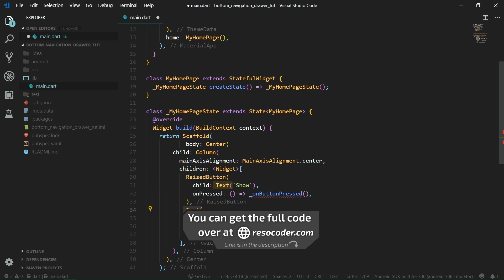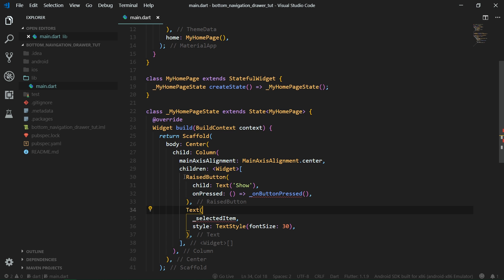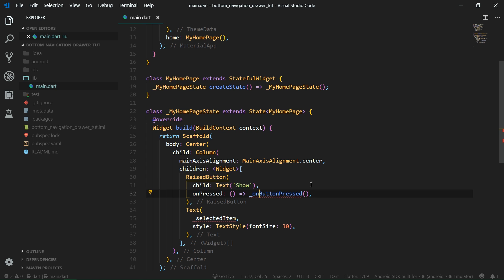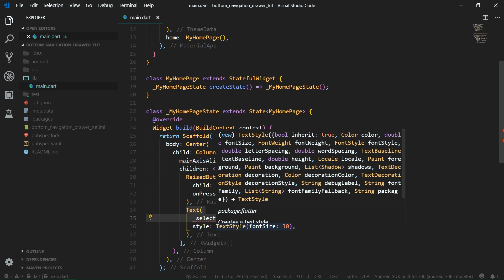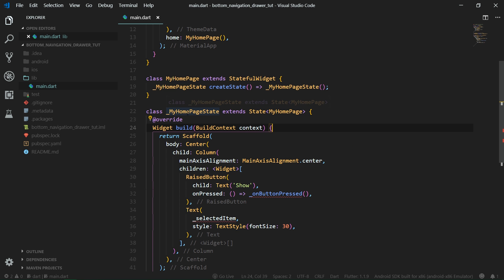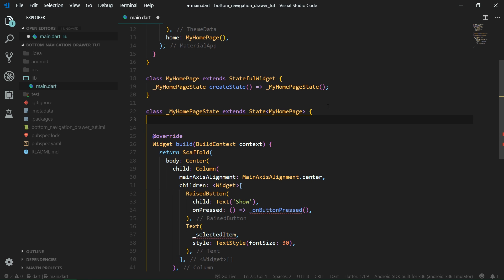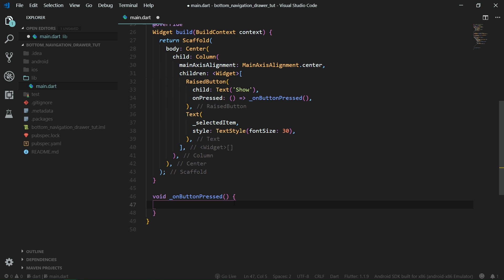As always you can get the code from the link in the video description which is going to take you to resocoder.com. Whenever we are going to press the raised button we are going to call a function called onButtonPressed and the text will display the selected menu item from the modalButtonSheet which will act as a menu. So to our MyHomePage state we are going to add the string selectedItem which will be displayed inside the text.